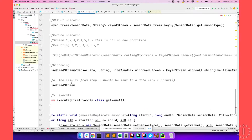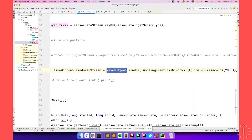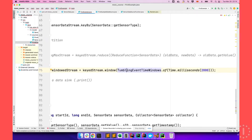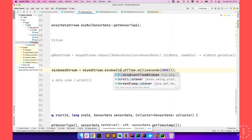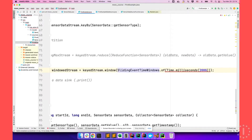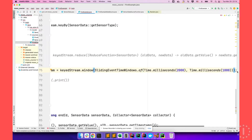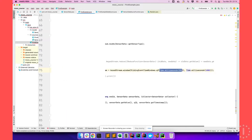We have previously seen that we can create a window on a keyed stream, or if we want to do windowing on a non-keyed stream, we can use the windowAll operator. The window operator expects a window assigner. For example, there are some built-in assigners like tumbling event time windows. We have to specify the length of the window. Because this is a tumbling window, we only have one argument. But if this was a sliding event window, we should also declare the size of the slide — for example, a slide of 1000 milliseconds and a size of 2000 milliseconds.